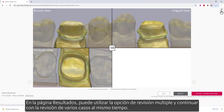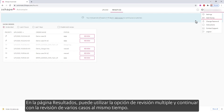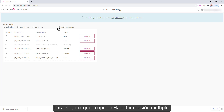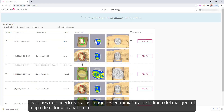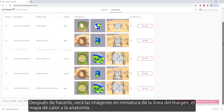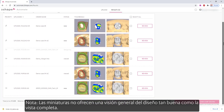While on the results page, you can use the bulk review option and proceed with the review of multiple cases at the same time. To do so, check the Enable bulk review option. After doing so, you'll see the thumbnail images for the margin line, heat map, and the anatomy.